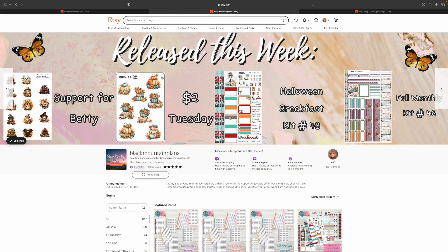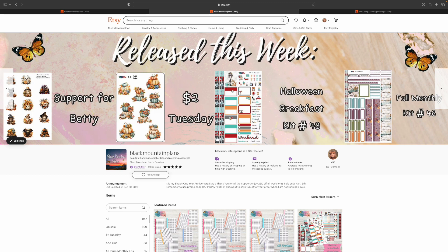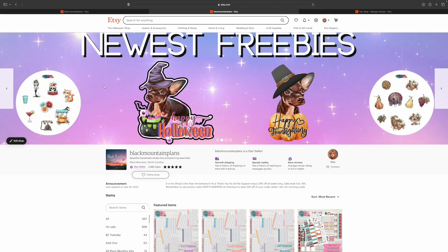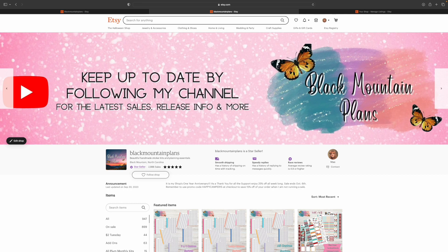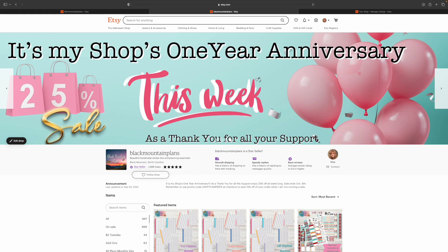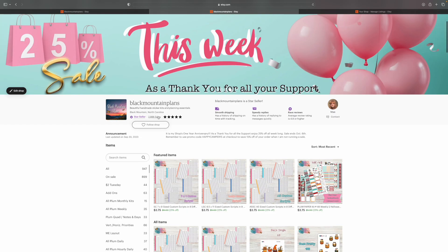So this changes in my banner continuously. Each week it's something new. This shows the support for betting, the $2 Tuesdays. I need to update that. That was the last one. Here's the last kit we put out last week and the last monthly. Then in this banner it shows the current freebies and then information about YouTube. And this one is always dealer's choice. This week it's about the anniversary sale. I have been open for one year. I cannot believe it.